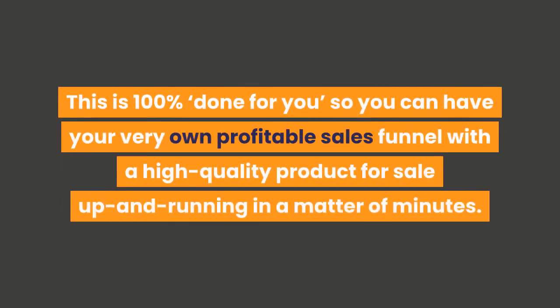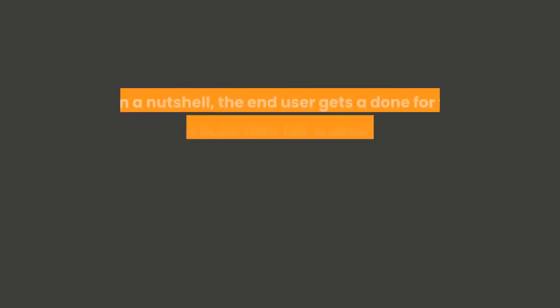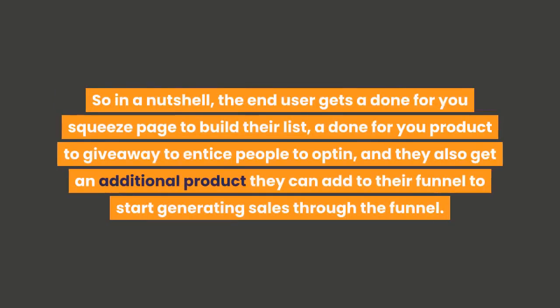This is 100% done for you, so you can have your very own profitable sales funnel with a high-quality product for sale up and running in a matter of minutes.